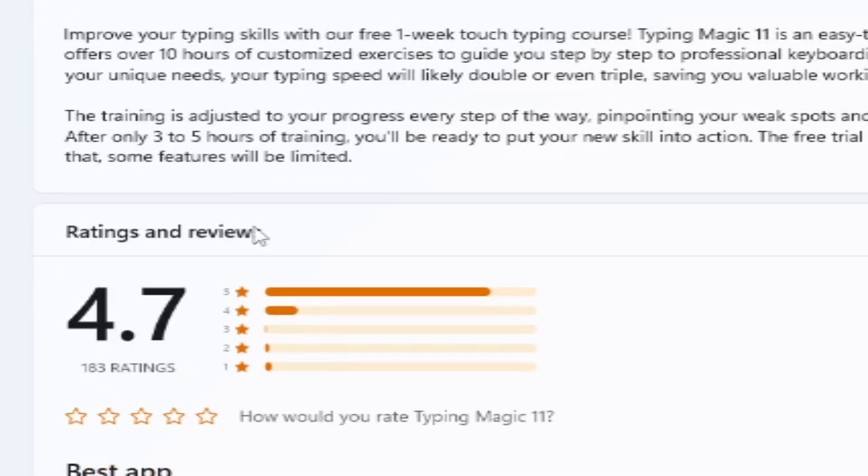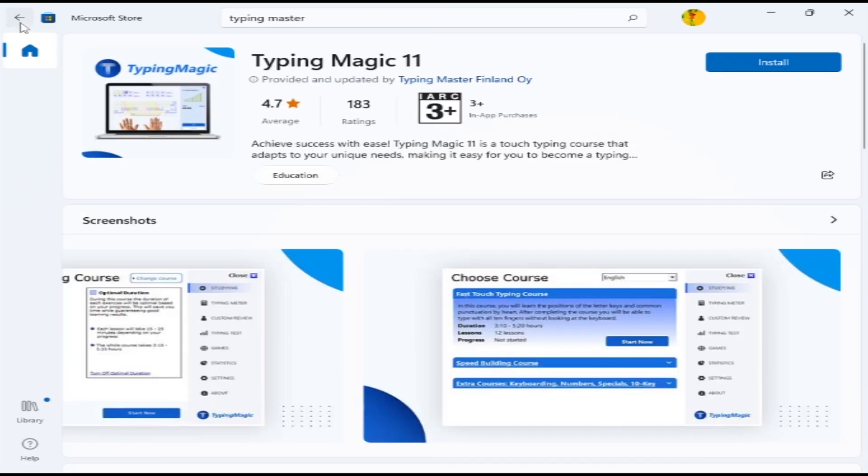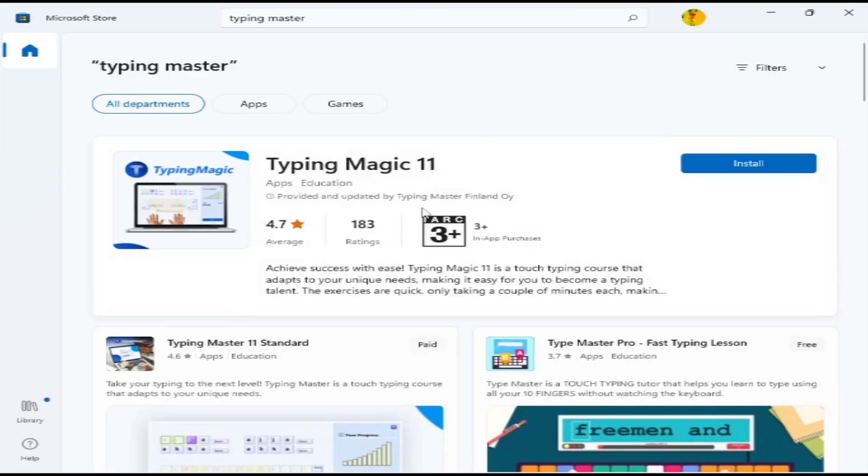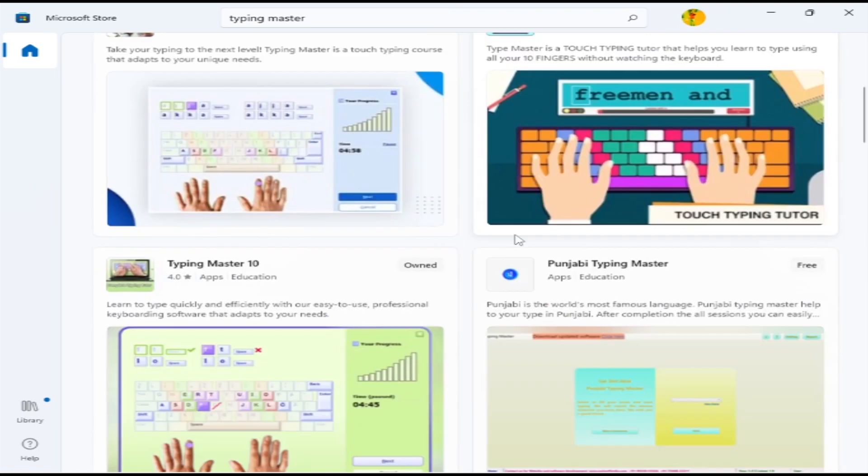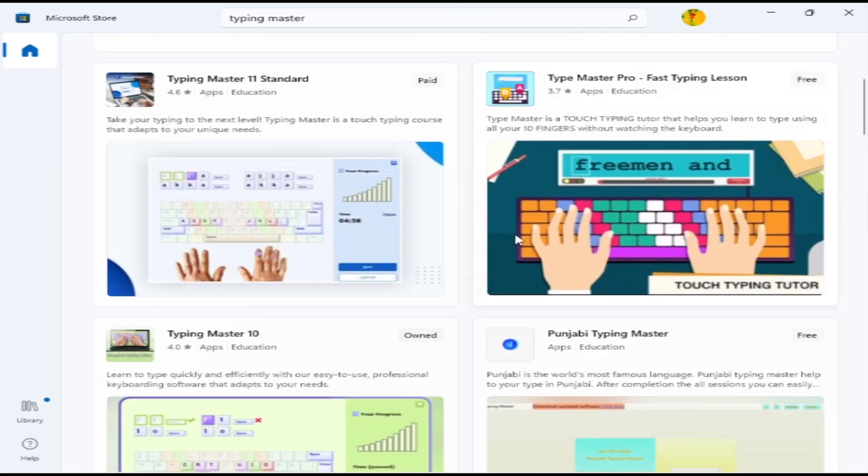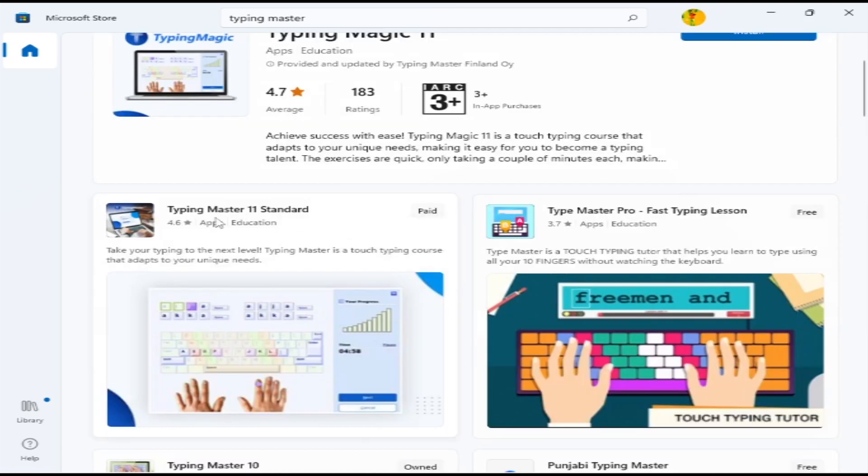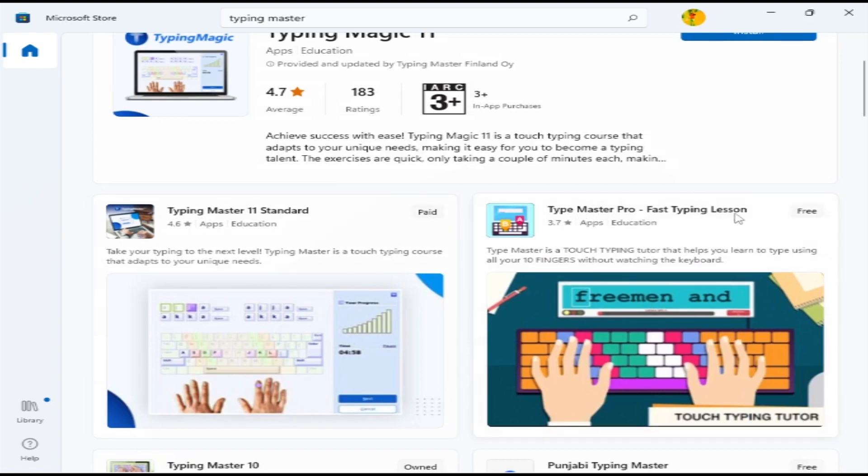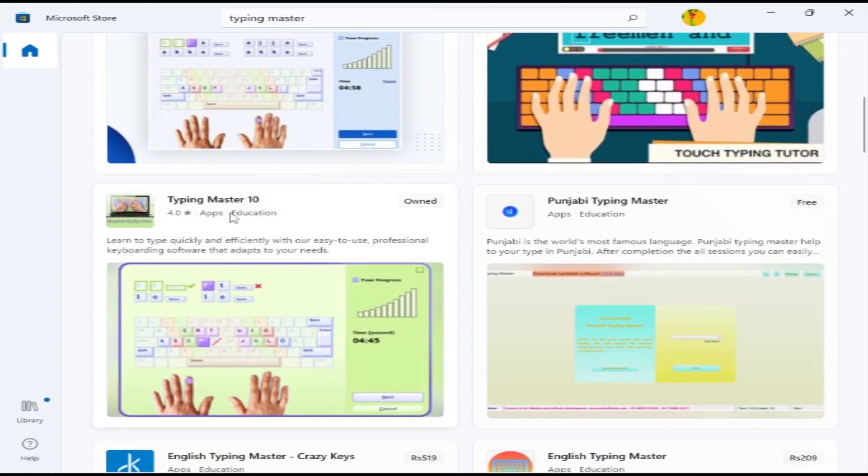I recommend installing this one. This is the best. I've already installed Typing Master 10 from Microsoft Store and Typing Master 11 from Google, but now I recommend you install this from Microsoft Store. It's very easy to install with a single click. It will automatically download and install—no need to manually download or extract.